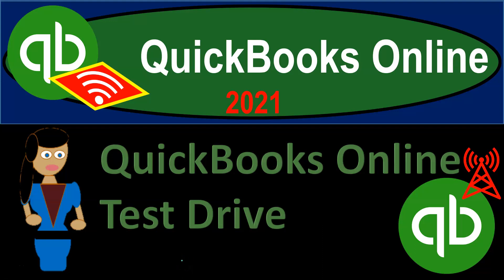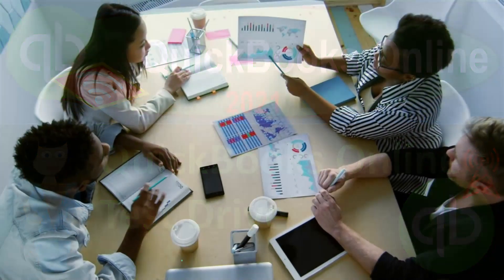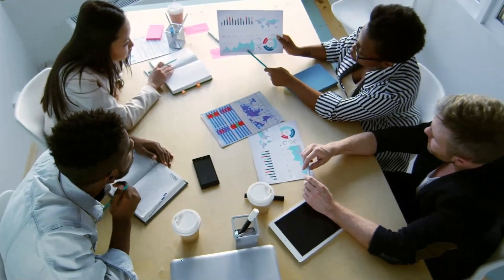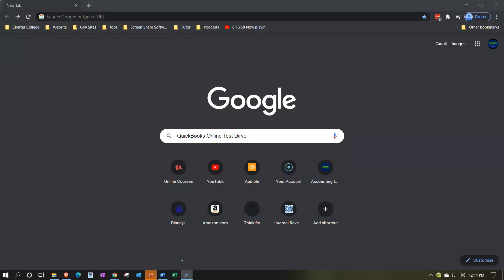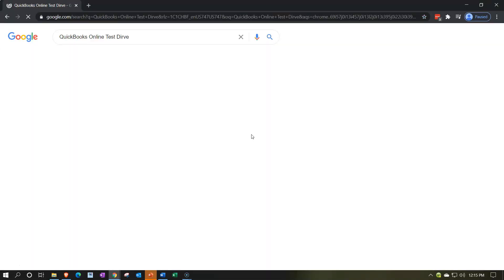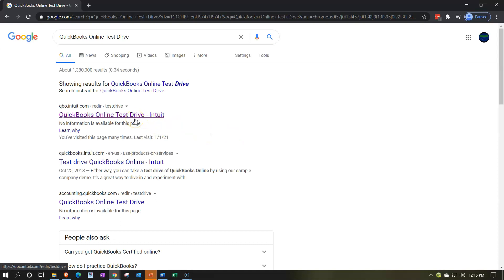QuickBooks Online 2021 test drive file — let's get into it with Intuit QuickBooks Online 2021. The easiest way to get there is to go to your favorite search engine such as Google, type in 'QuickBooks Online test drive,' and then click on the result from Intuit, the owner of QuickBooks.